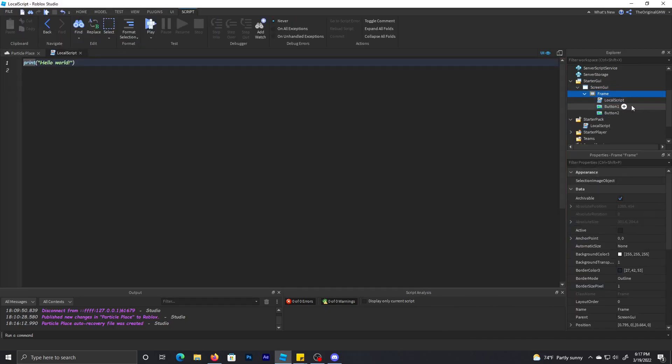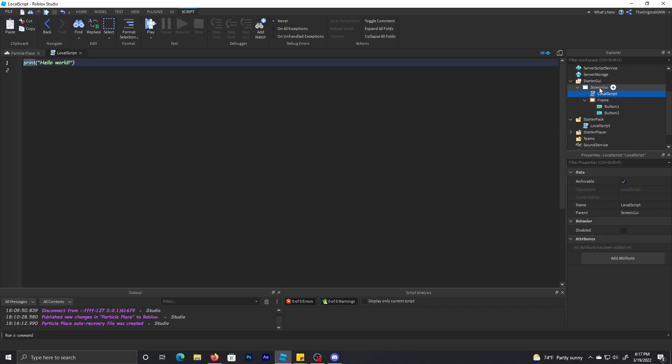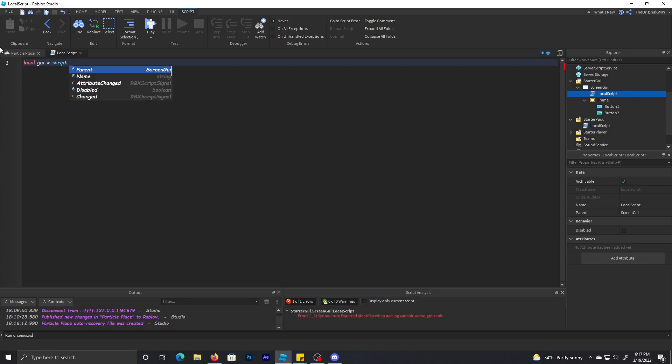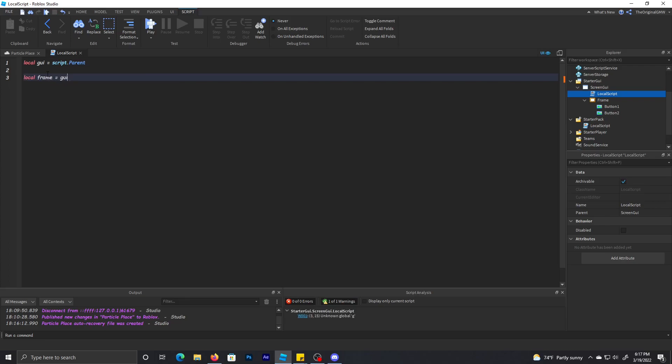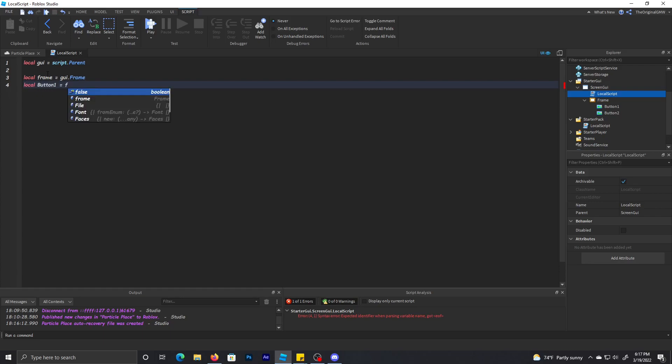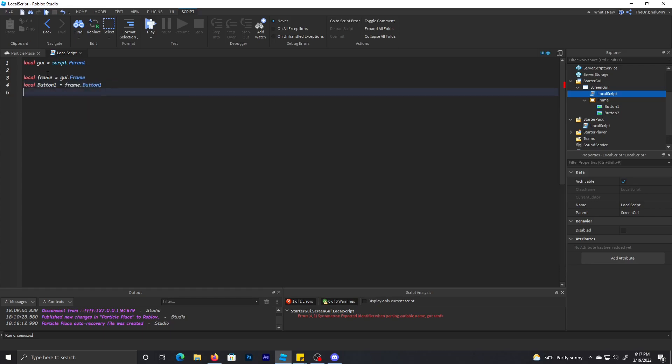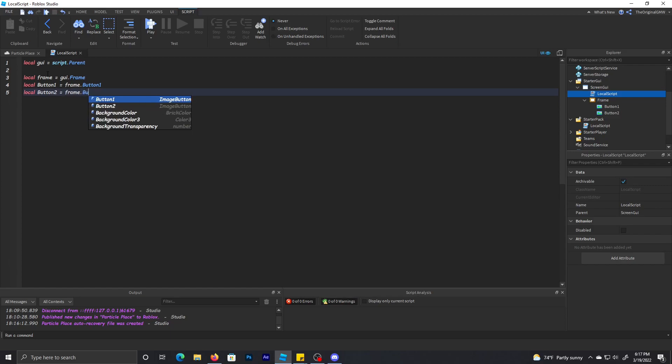make a local script and put it outside the frame. Then we want to call the GUI - you can do script.parent - and that's just the ScreenGUI. Then we do local frame equals GUI.frame. Local button one equals frame.button one. Local button two equals frame.button two.